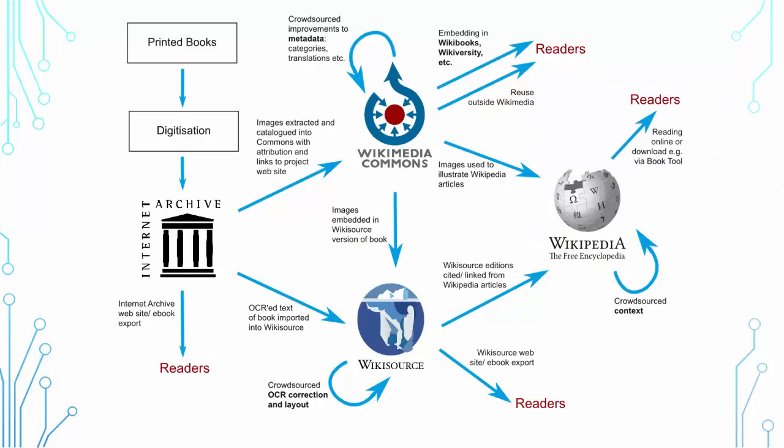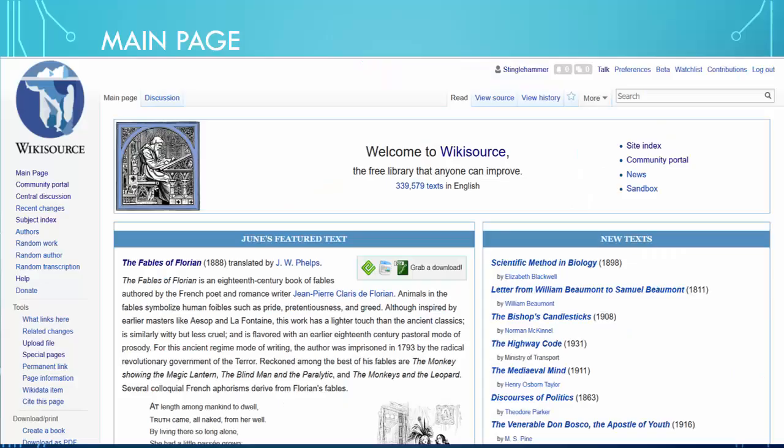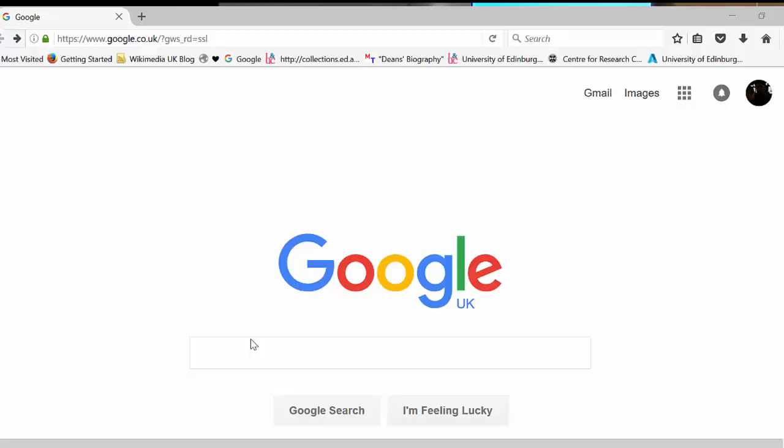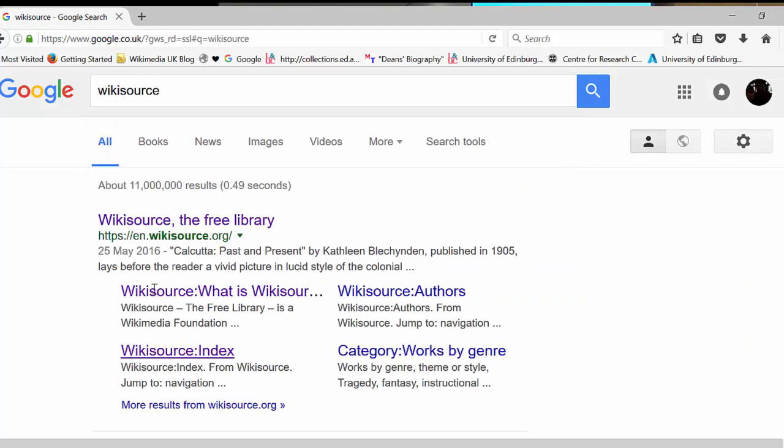That's the digitalization process: you take printed books, digitize them, and upload them to Internet Archive or straight to Commons. Images can be extracted to the media repository Wikimedia Commons. The OCR text goes into Wikisource, and these can both link up with Wikipedia — images to Wikipedia and citations and links to Wikisource editions from Wikipedia articles. Before Martin runs through the proofreading demo, I'll show you an Edinburgh lad on Wikisource by looking at Robert Louis Stevenson's page.